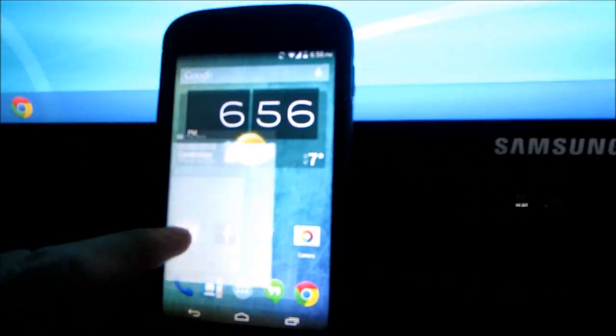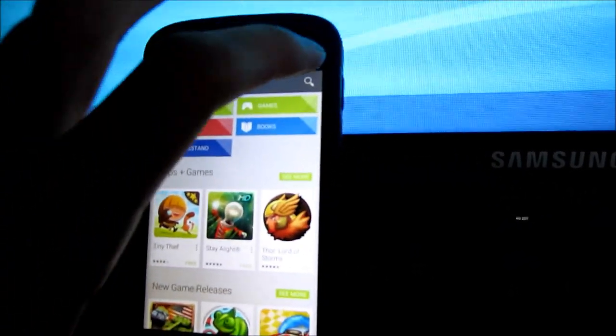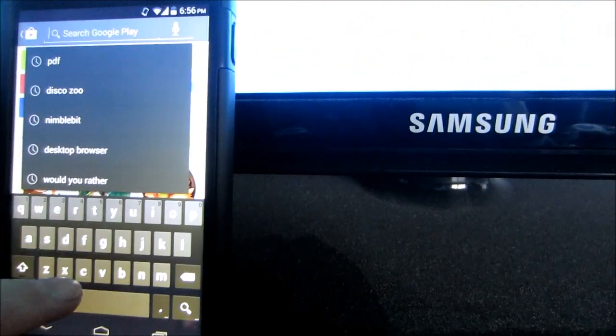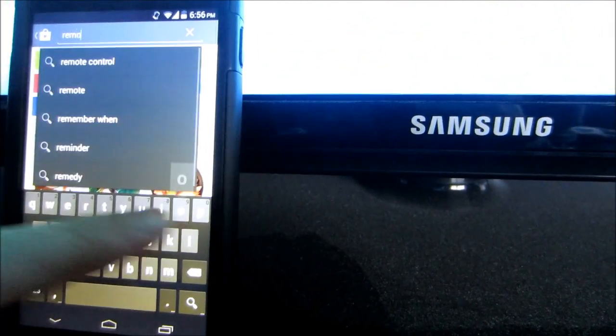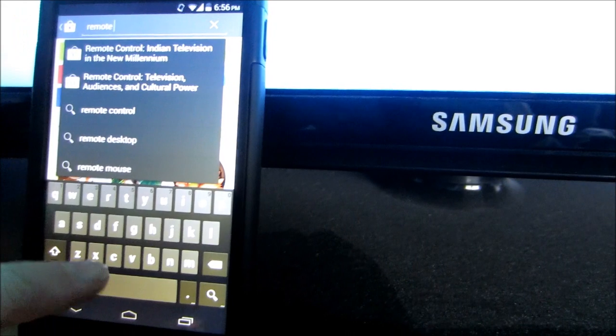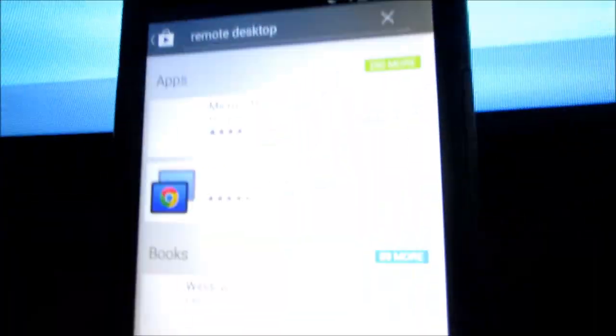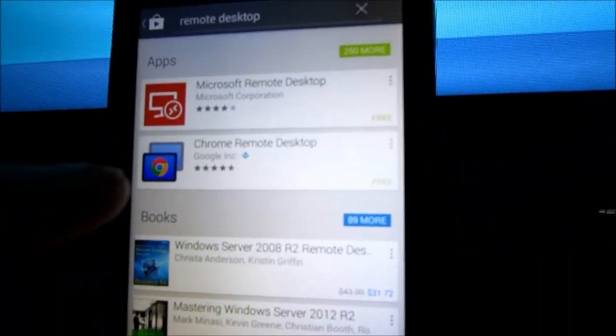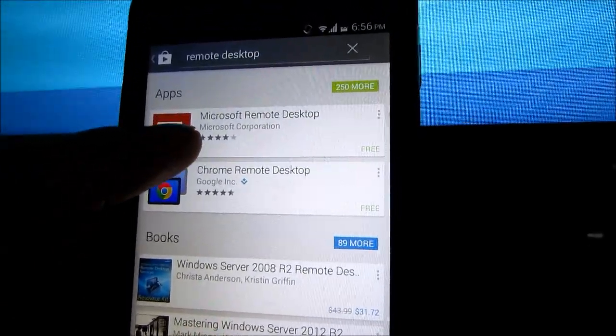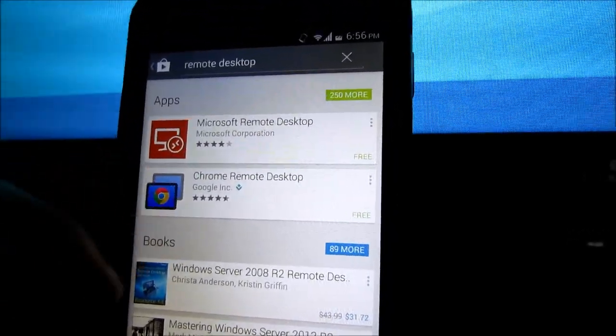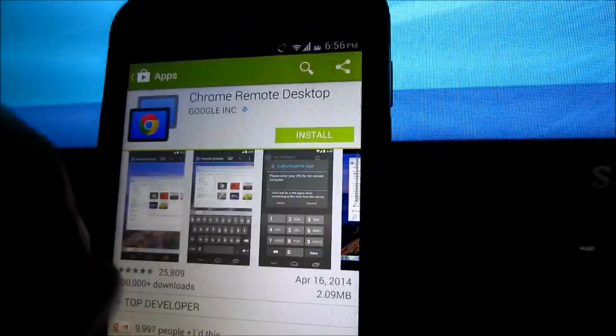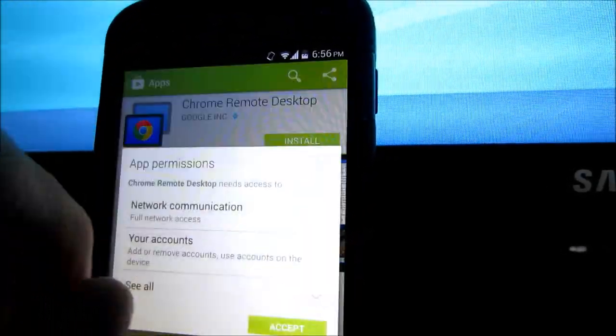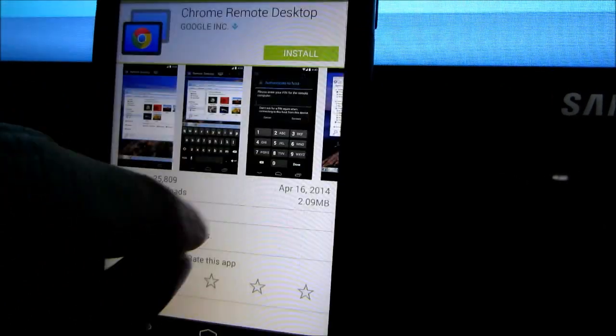First thing you need to do is go into the Play Store of your Android phone and search remote desktop. You should see Chrome Remote Desktop. If you don't see it as the first app, you can type in Chrome first. Hit install and accept.